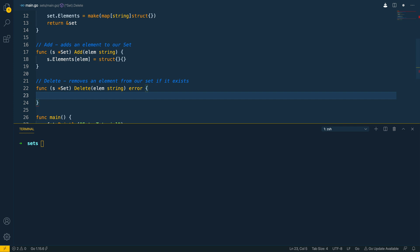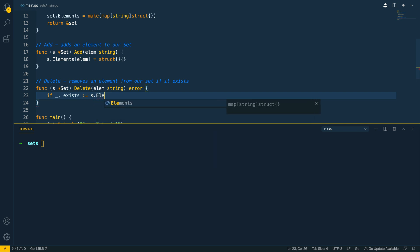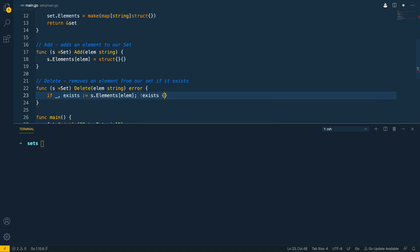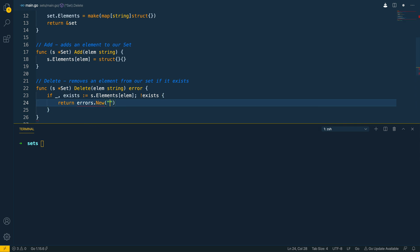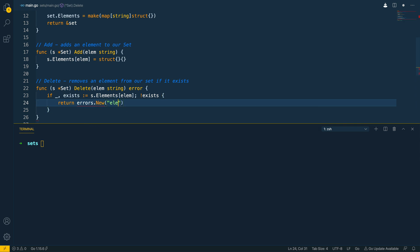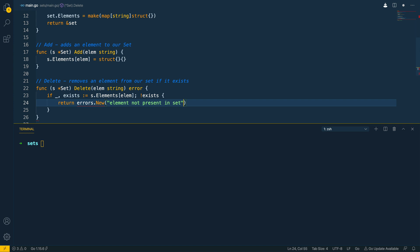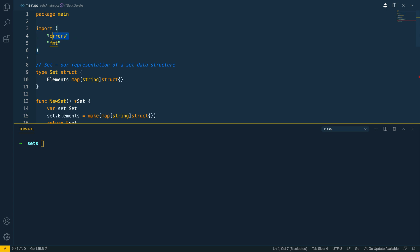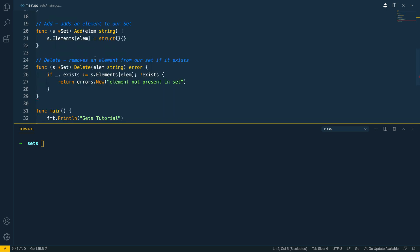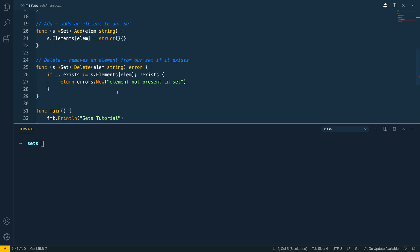So the first thing we want to do is to check to see if that element exists. So if exists is equal to s dot elements we'll pass in the key which is element and if it doesn't exist then we want to return errors dot new element not present and set. Save that and it should import the errors package at the top so make sure that that's there.